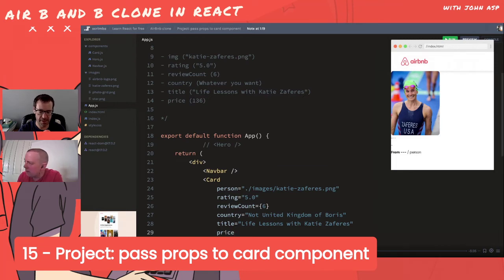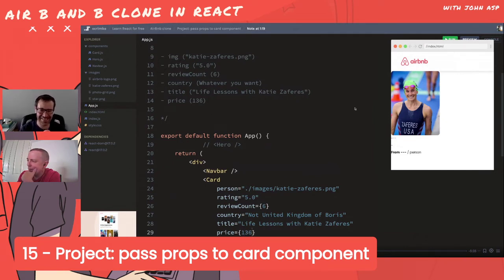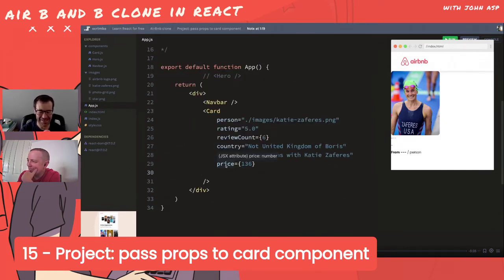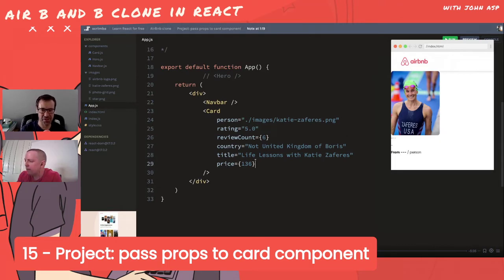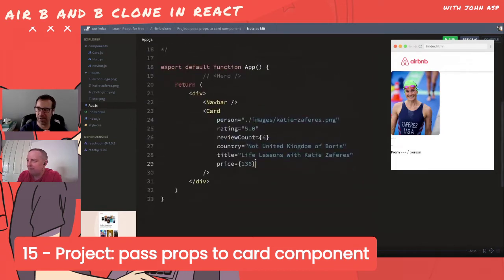Price is a number type again, so we use curly brackets rather than quotes. The developer approach: try something, if there's no error move on; if there is an error, keep trying different things - and try Stack Overflow.